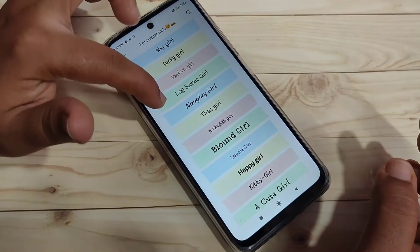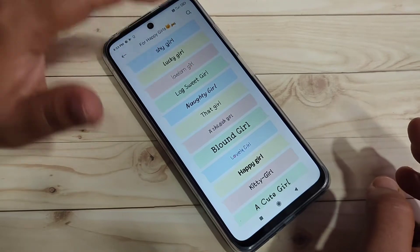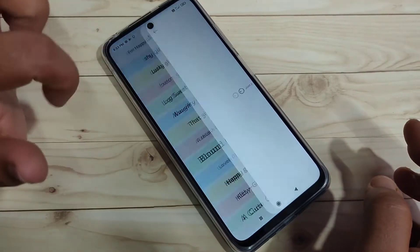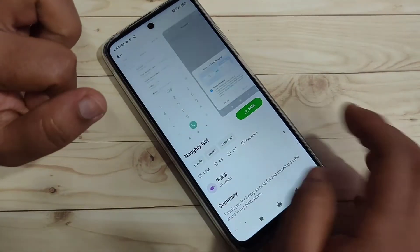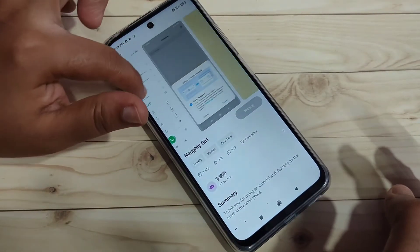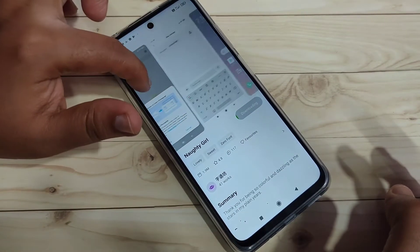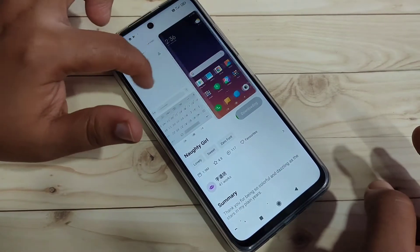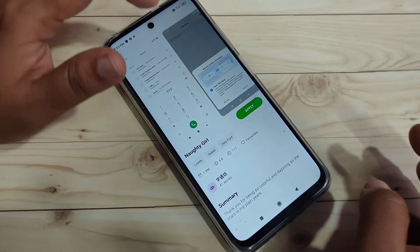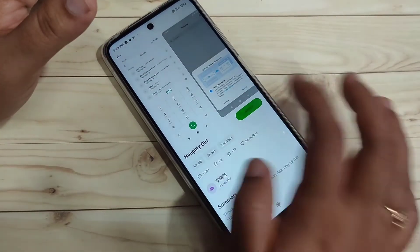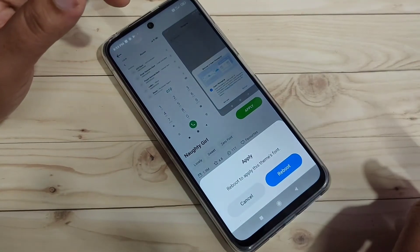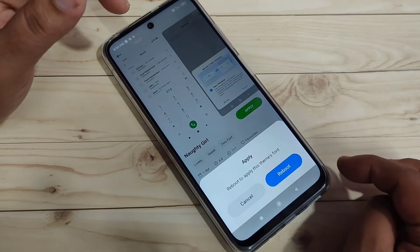I am going to select this phone style — tap on it, then tap on the download button. Here you can see a small demo of how this phone style looks on the device. Now tap on apply.